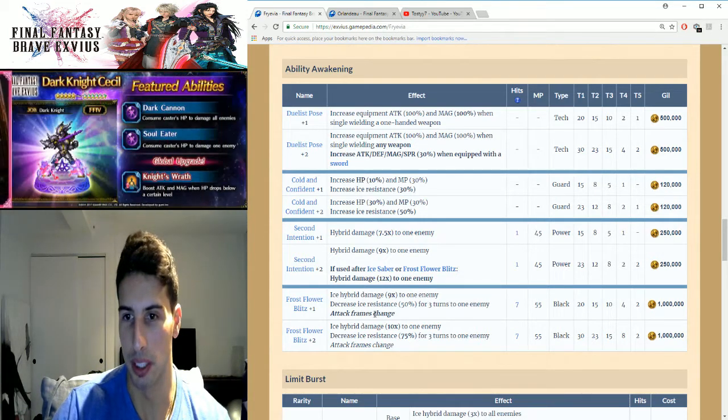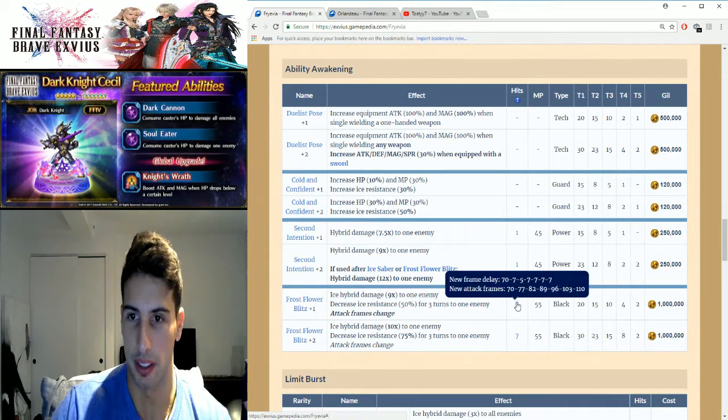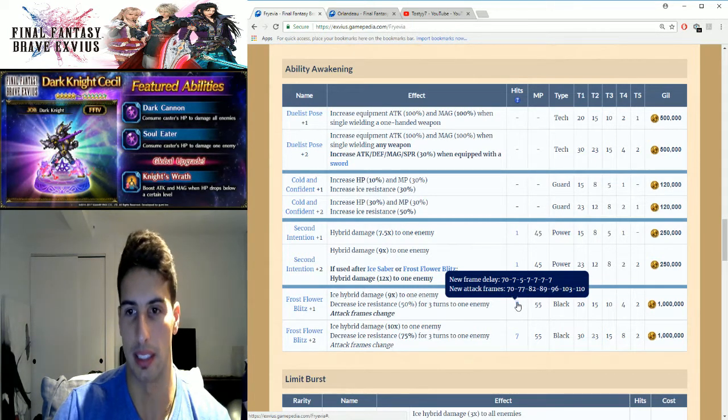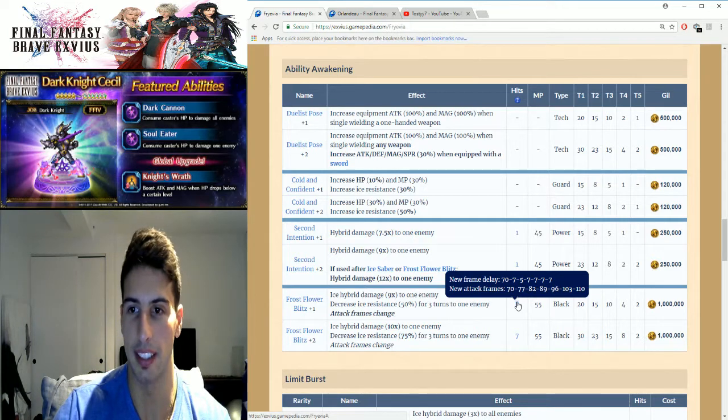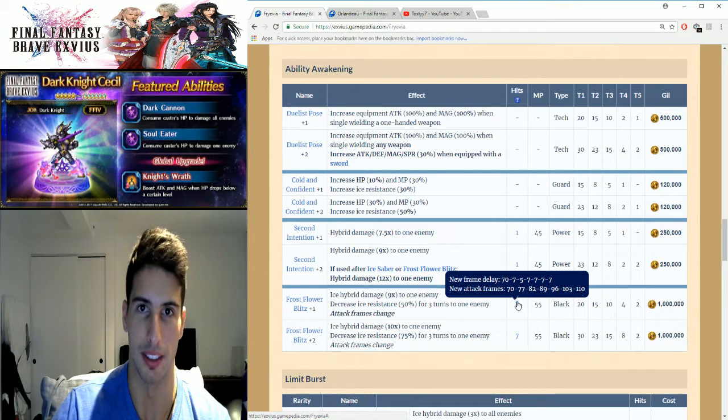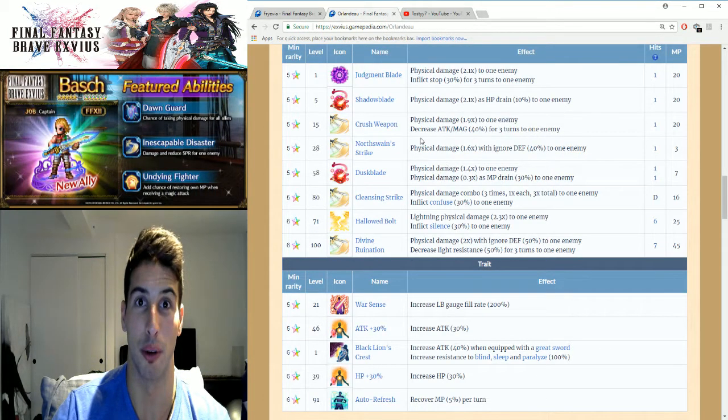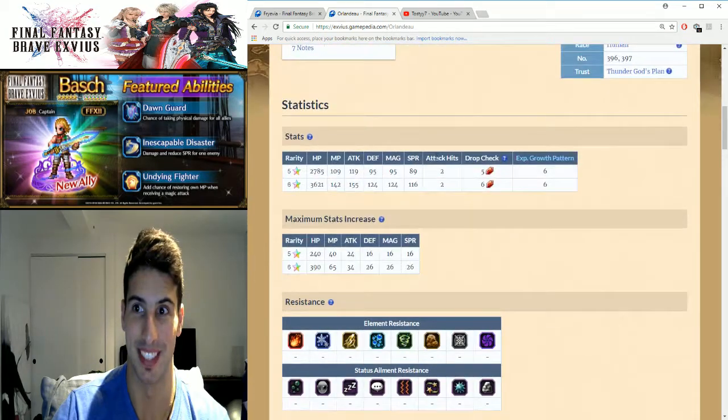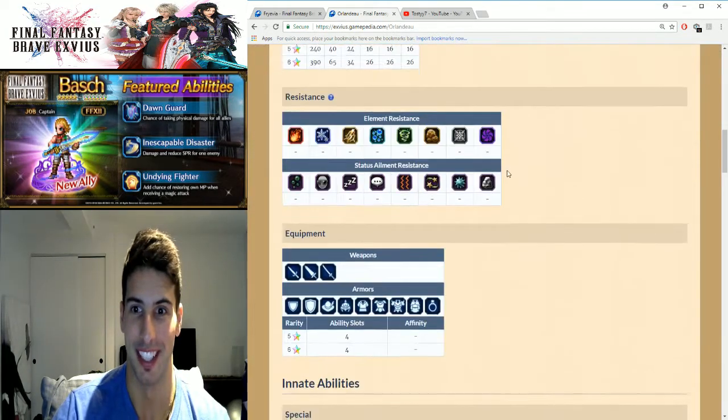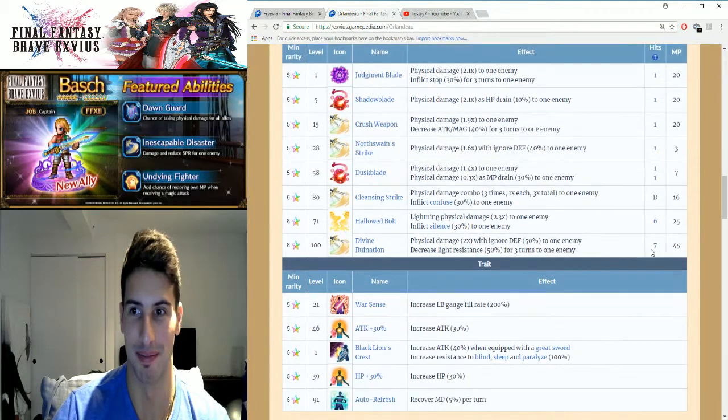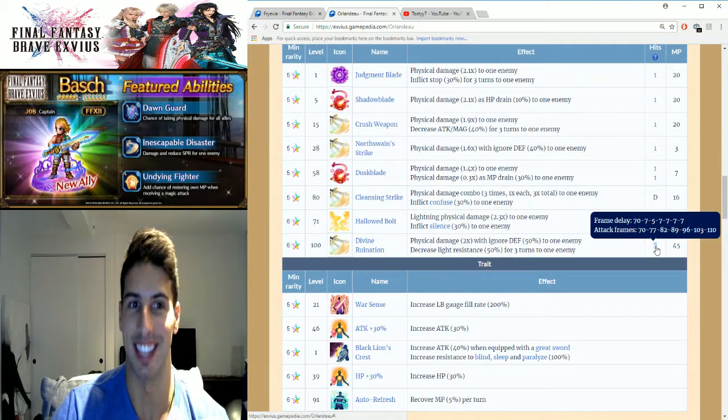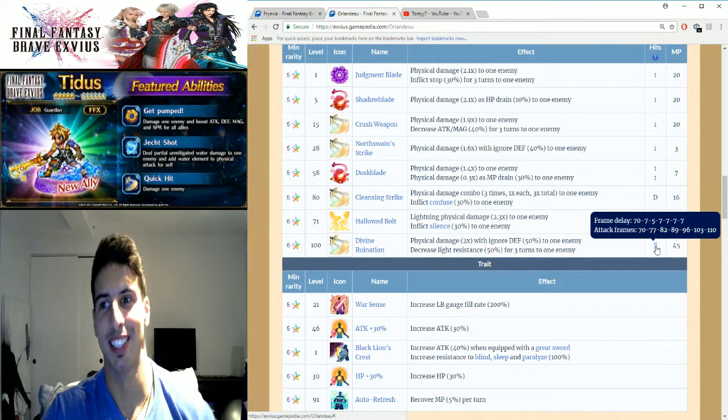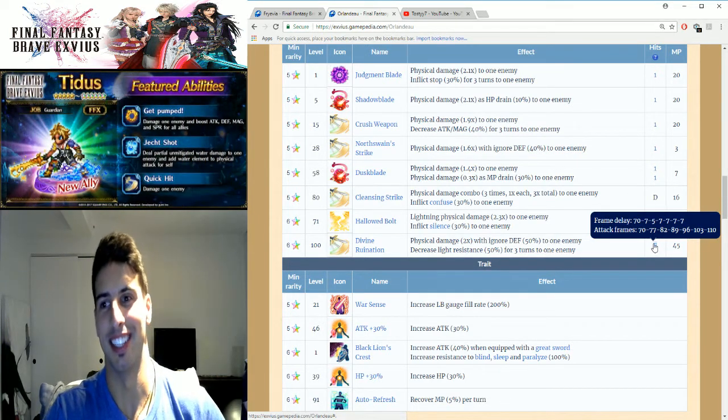Because we're gonna go right here, see new attack frames. You guys can see it's 70, 77, 82, 89, 96, 103, and 110. What does that mean? If we go right here to our friend Orlandeau, big daddy Orlandeau, we're gonna go see his frames: 70, 77, 82, 89, 96, 103, and 110. So yes.